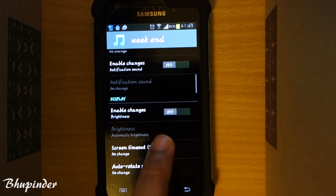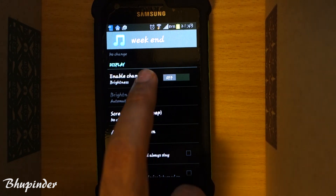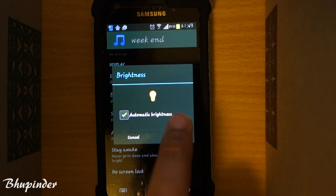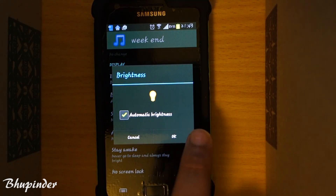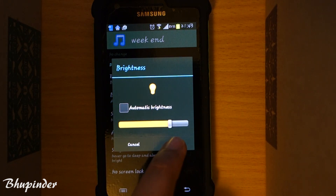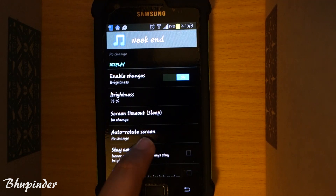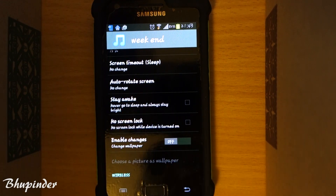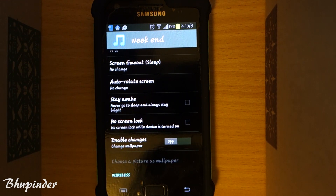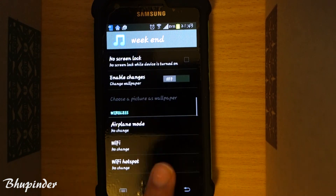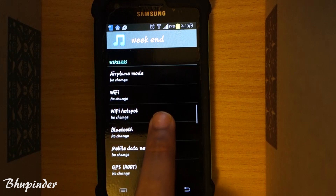You can change the notification settings and brightness. I don't like automatic brightness, so I untick it and press OK to get rid of automatic brightness. You can also change the auto-rotate screen setting. There are different options you can go through and change accordingly.